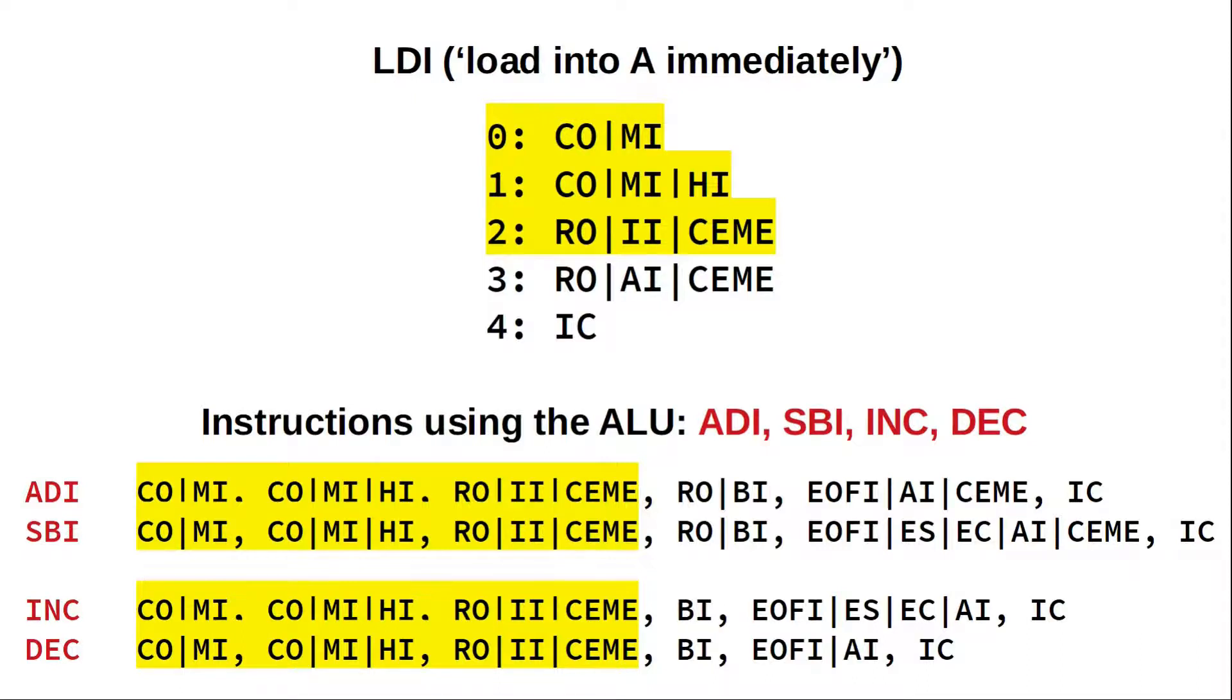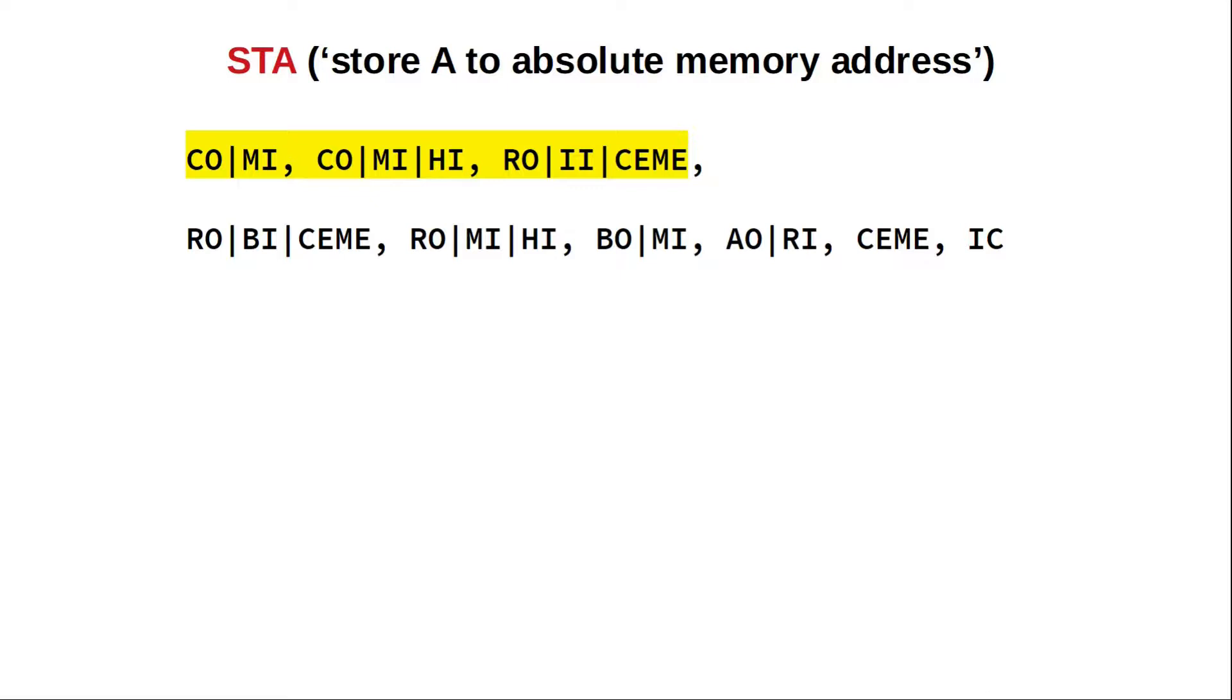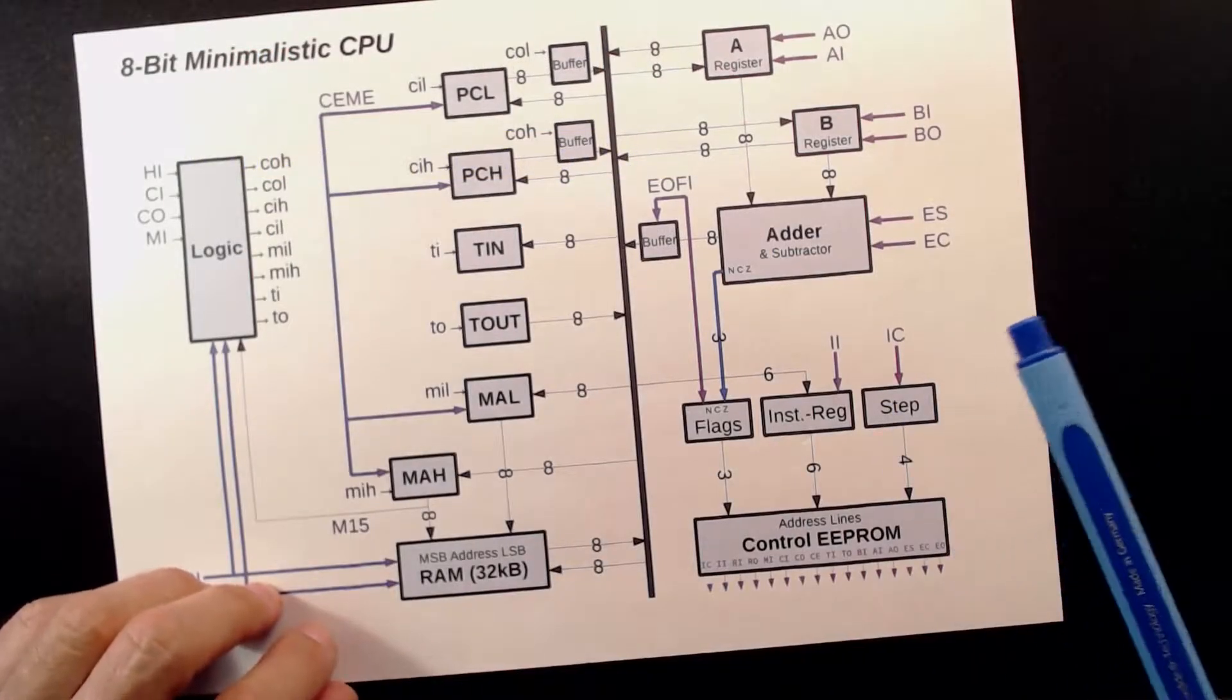Now, let's see how to store the content of the A register at a certain memory location. This is done with STA for store A at absolute address, followed by the LSB and MSB of that address. The microcode looks a bit longer here, but let's go through it step by step. On step 3, we use RAM out, B in, count enable to move the least significant byte of our target address into B, and we increment PC and the MAR to the next memory location. RAM out, memory in, high transfers the MSB of the target address directly to the program counter. B out, memory in, moves the LSB from B into the memory address register, and finally A out, RAM in stores the content of A into the RAM.